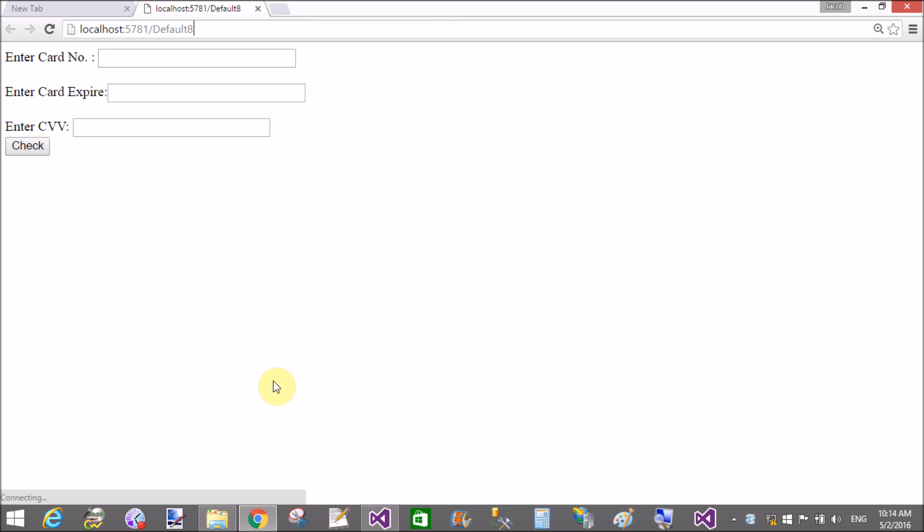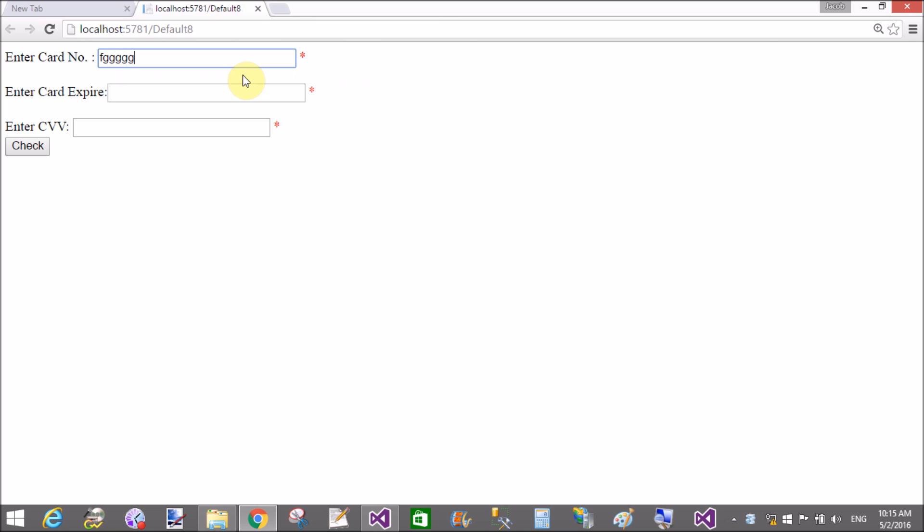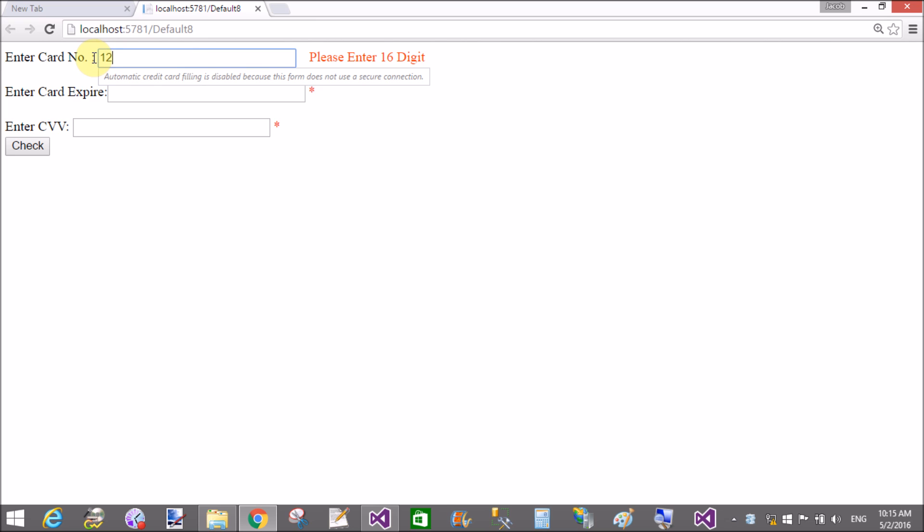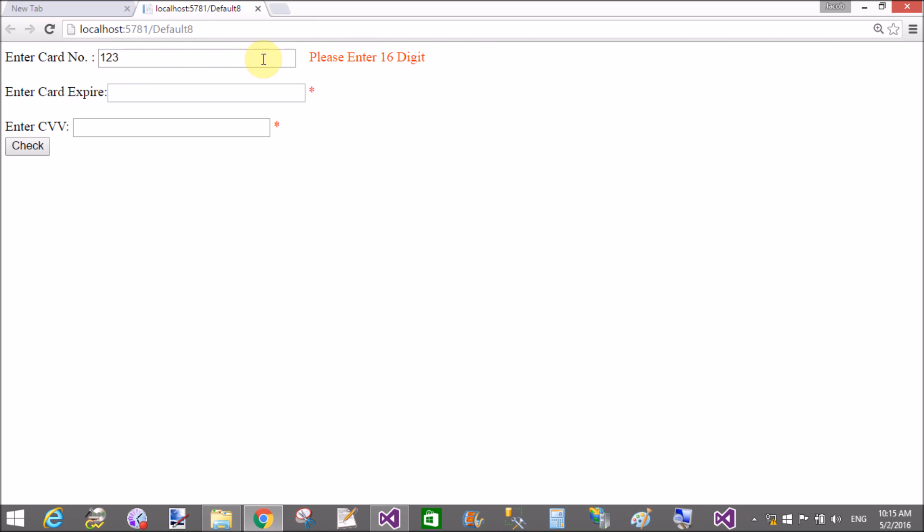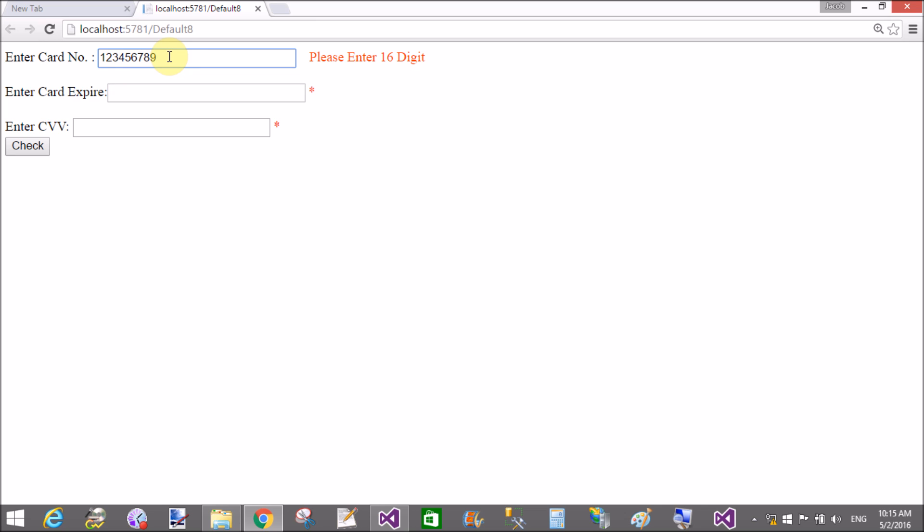First of all, button click required field validator is used. Card number, first enter 16 characters digits. That is not valid. Please enter 16 digits only. So remove this and enter 17 digits or less than 17 - it's not valid. 16 digits, and 17 it's not valid. 16 it's valid.